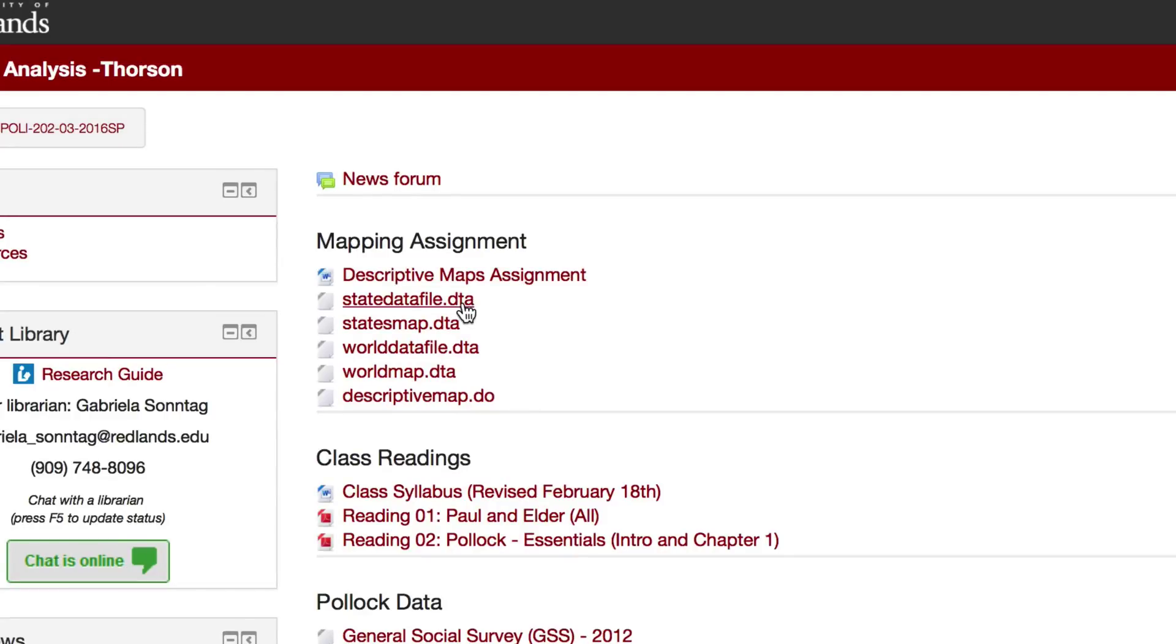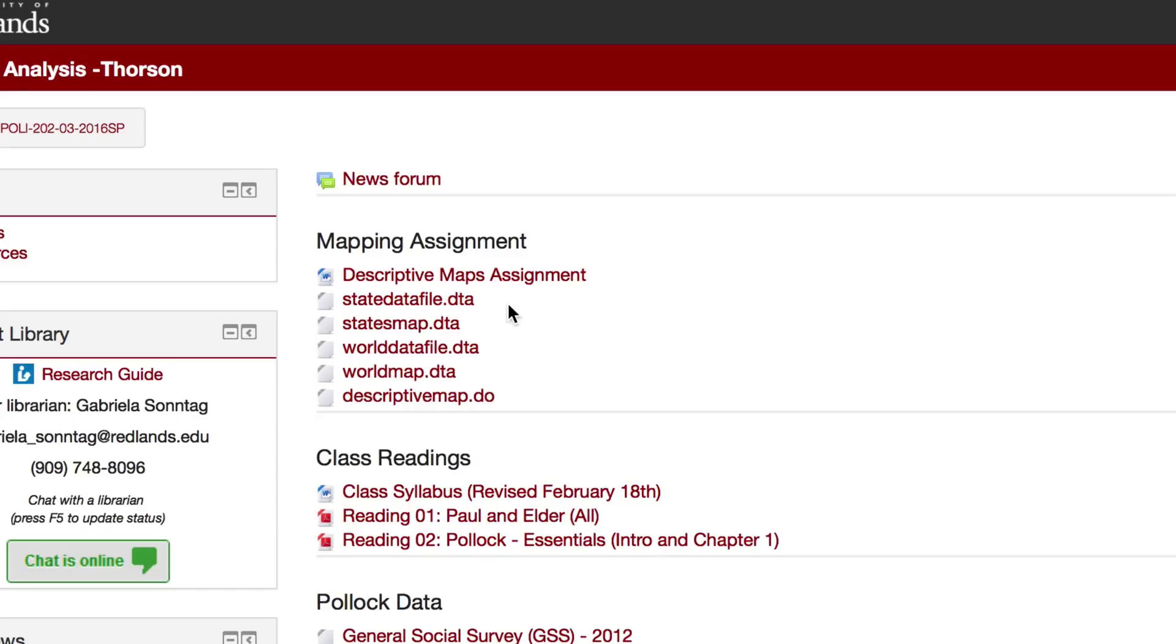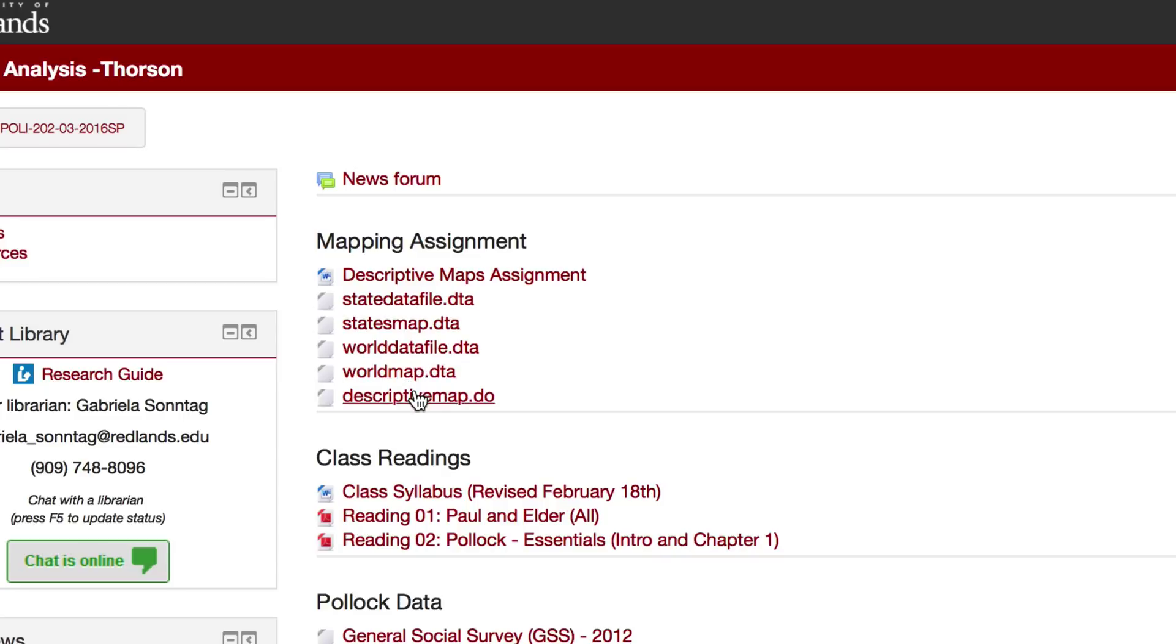As well as two different sets of data and corresponding maps to map data. The goal here is to create some descriptive maps for use with data. We've got a state data file that corresponds with a state's map and a world data file that corresponds with a world map, and then a descriptive map dot do file to assist you with the rather lengthy commands that are required by STATA to produce maps.